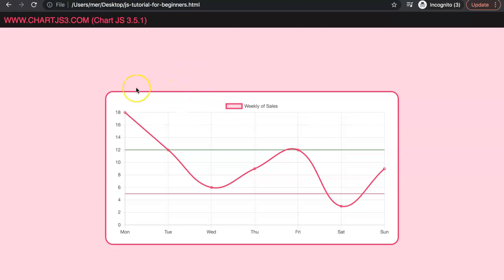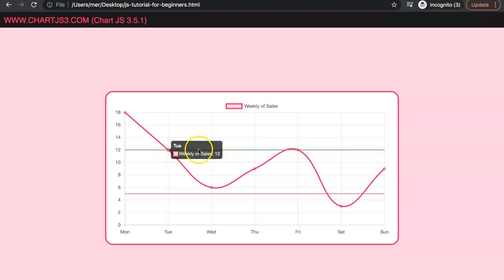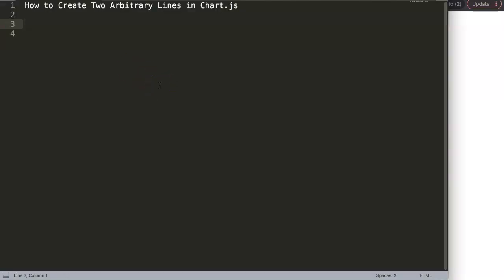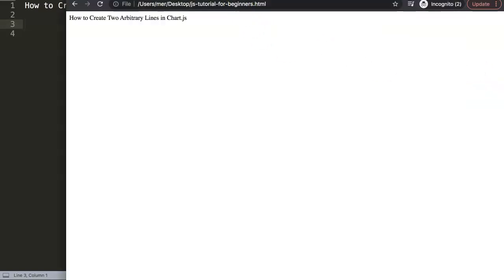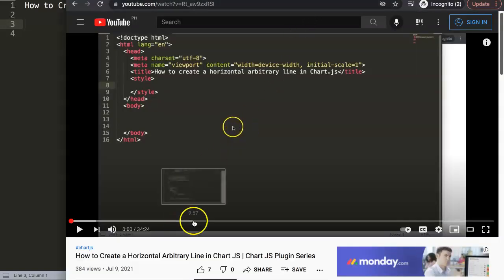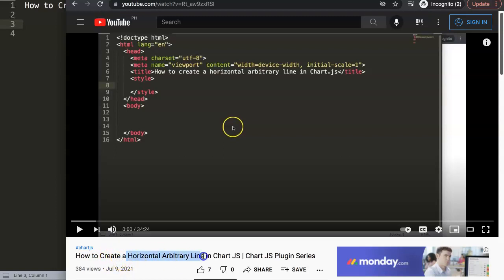In this video we're going to focus on how to create two arbitrary lines in Chart.js. Here we have one lower one which will be the red line and an upper one which is the green line. So let's explore how to do this. This came from one of the viewer's questions on one of my other YouTube videos about how to create a horizontal arbitrary line in Chart.js.